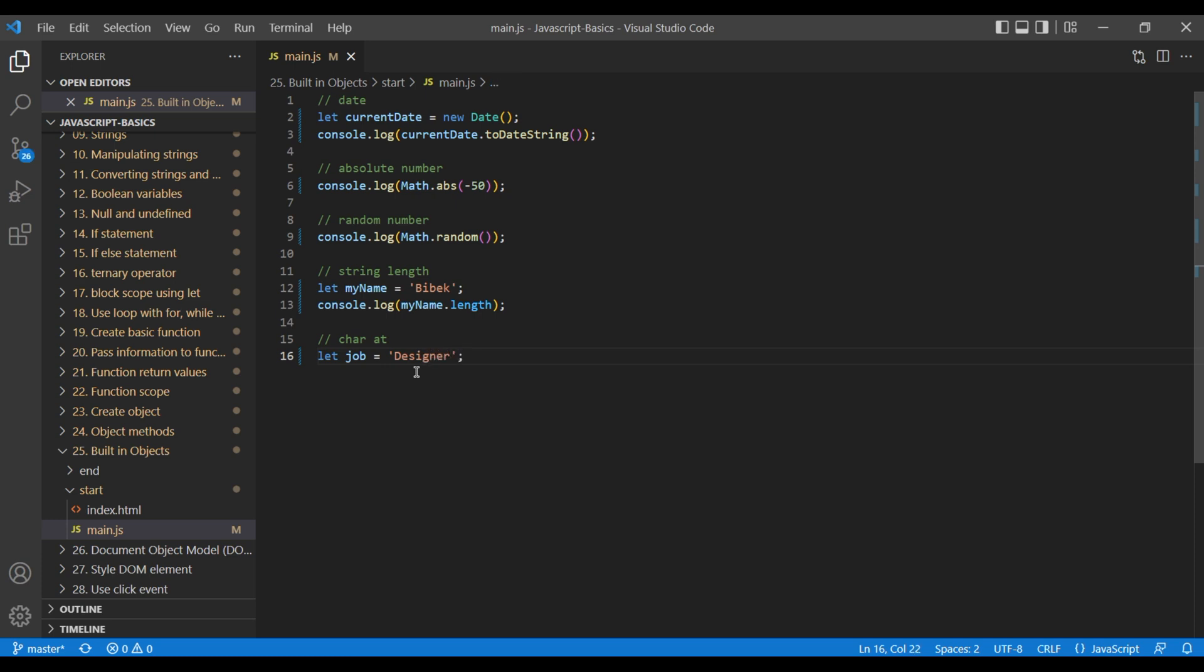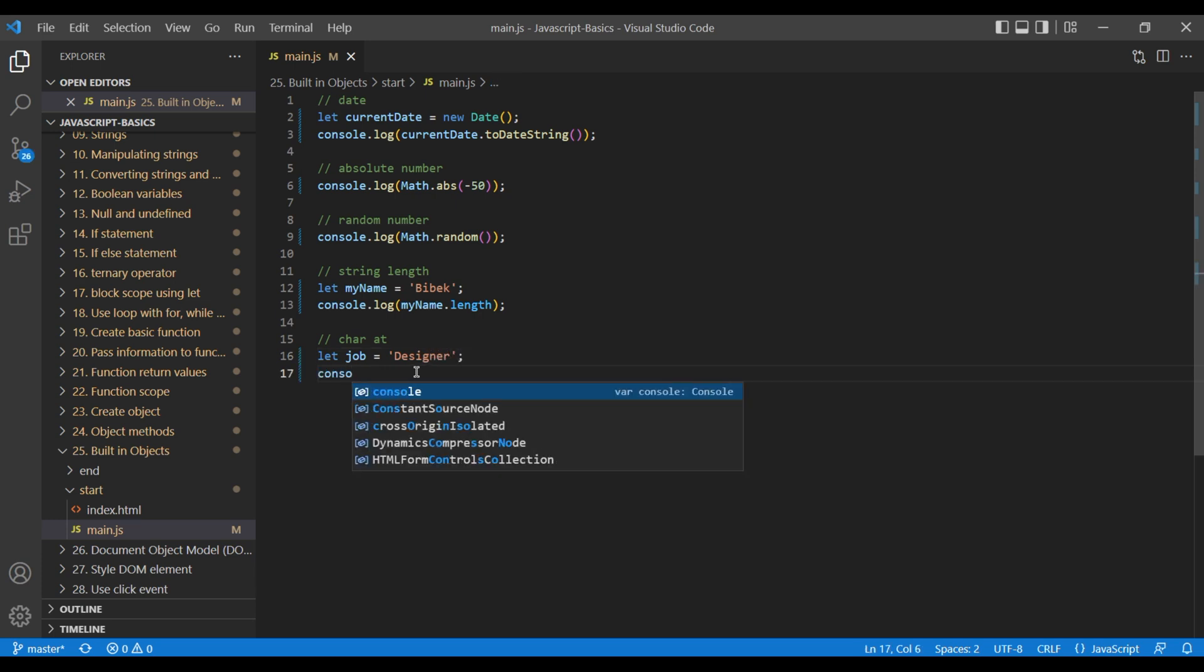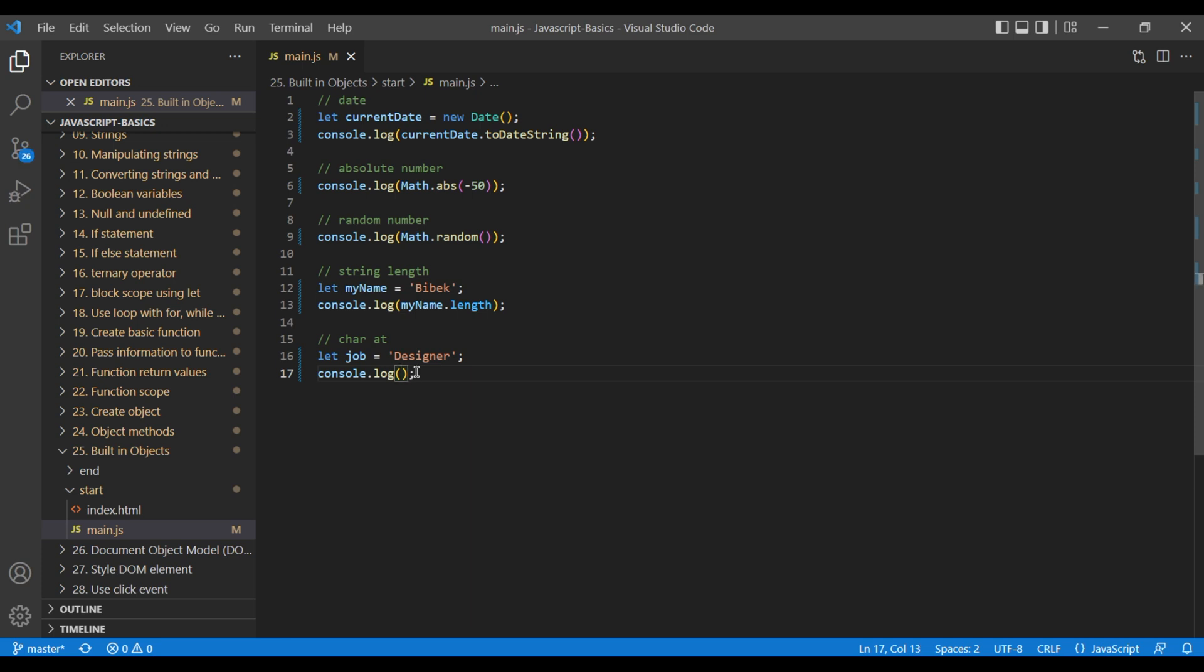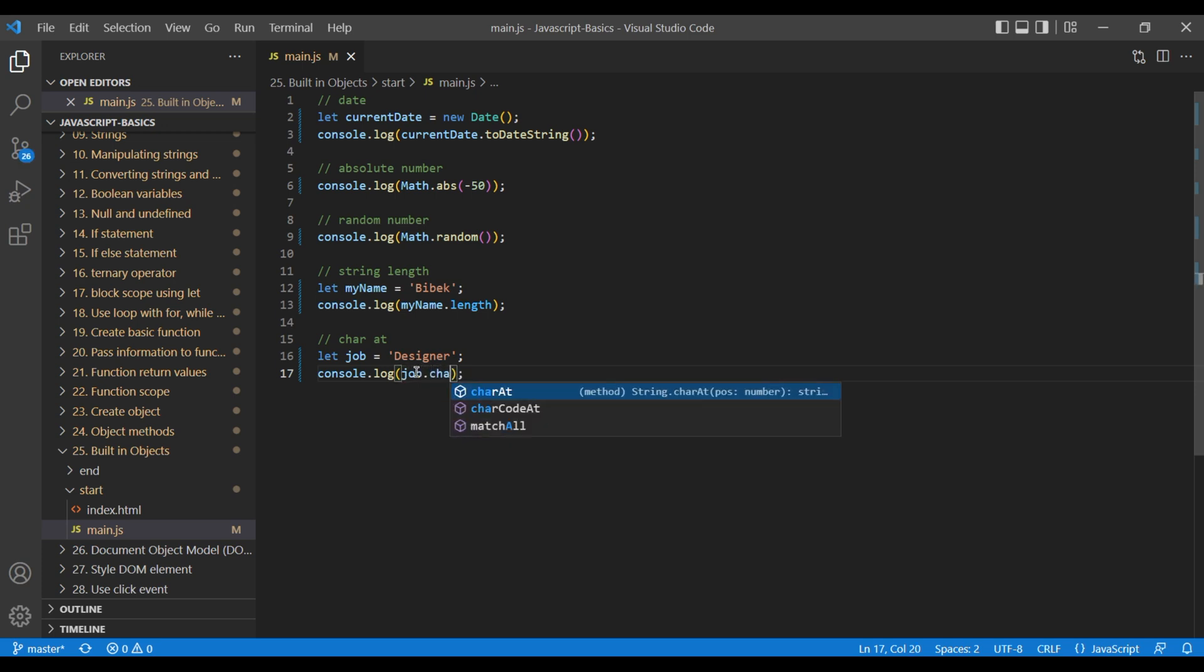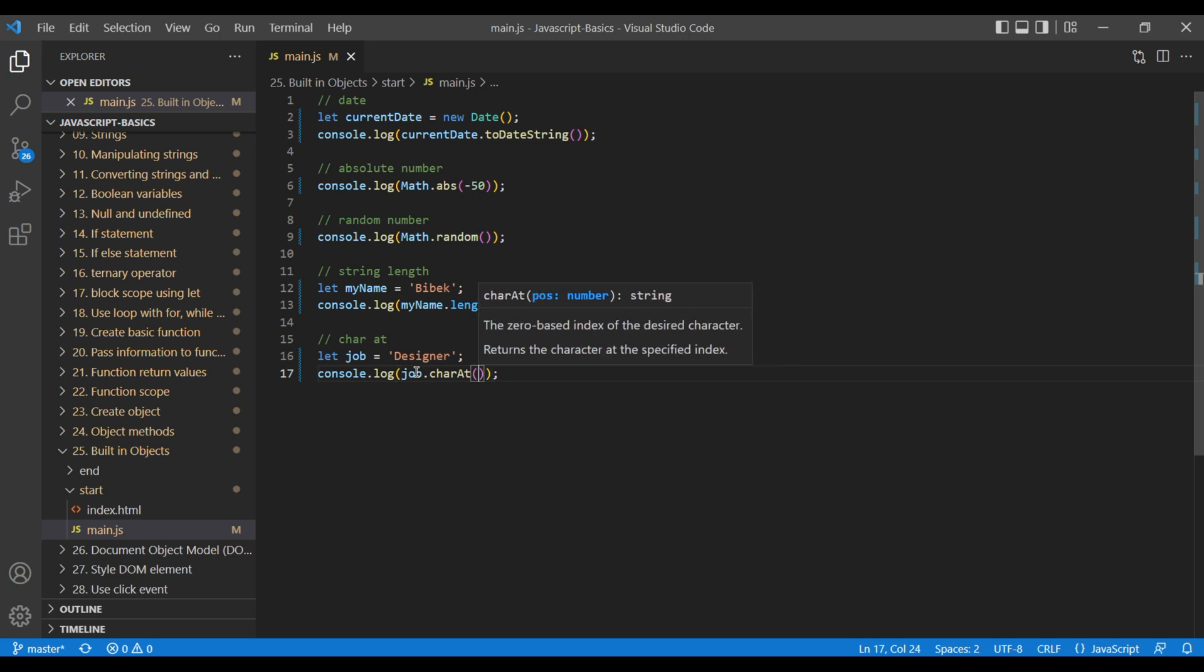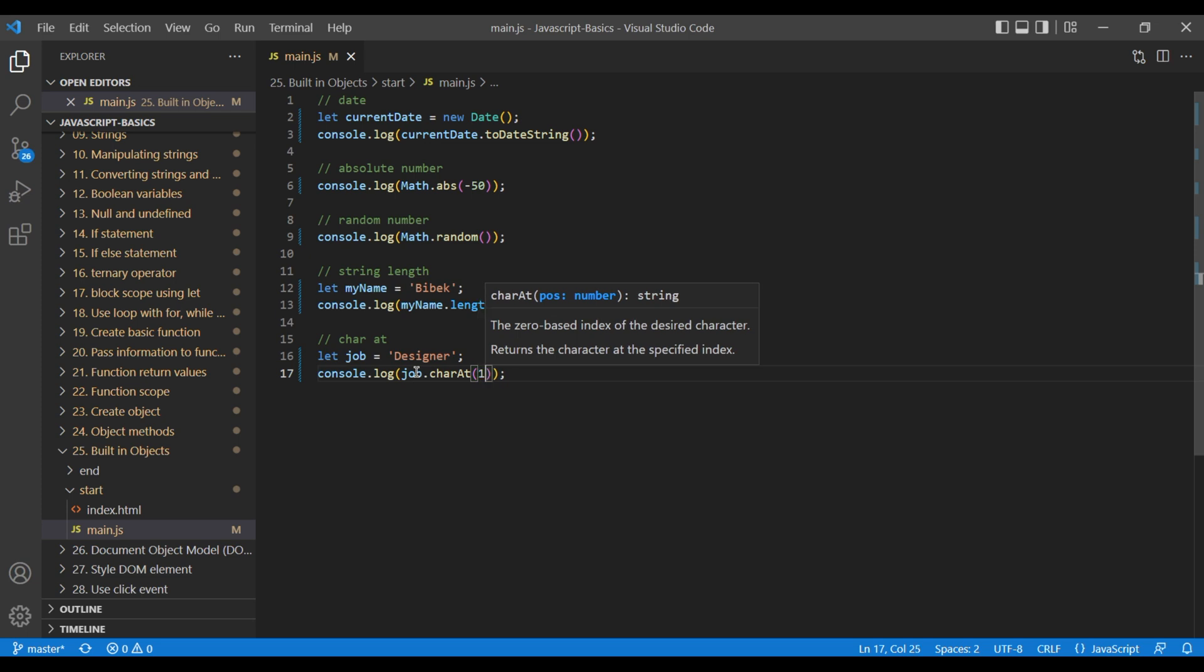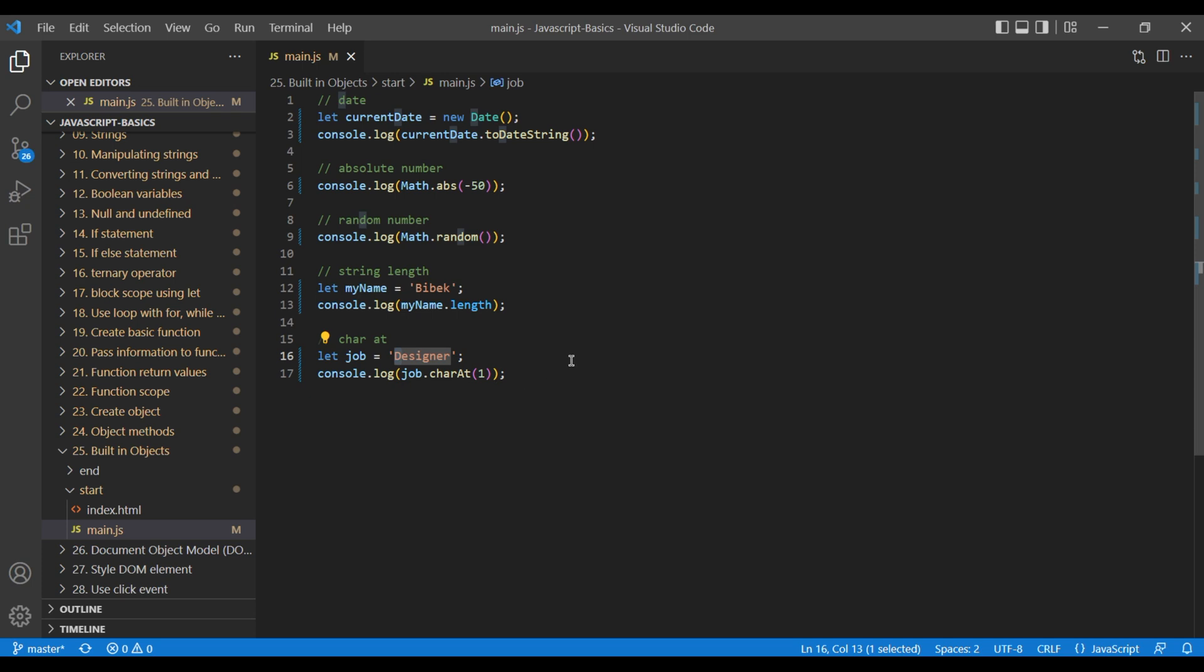First create a variable job and assign it to any string. Add console.log job dot charAt and a position number. It starts from zero. So in the example the position of d starts from zero, e one, s two and so on. If you refresh the page you should see e.